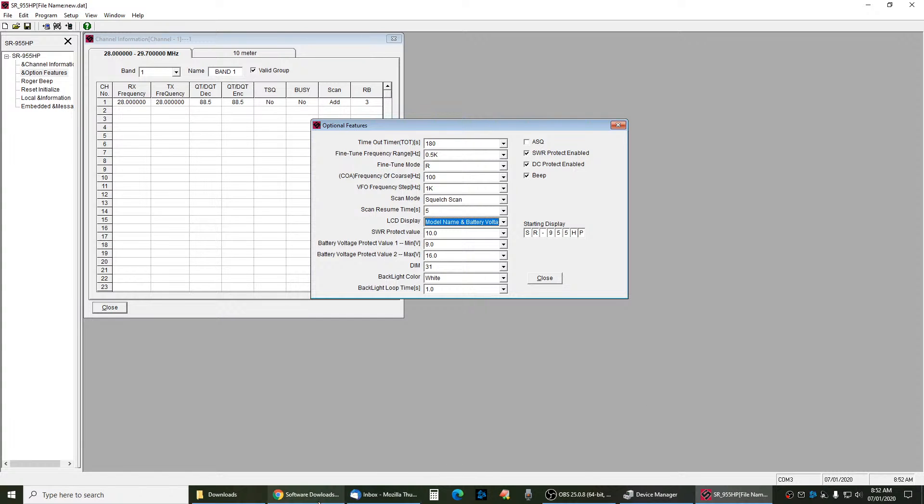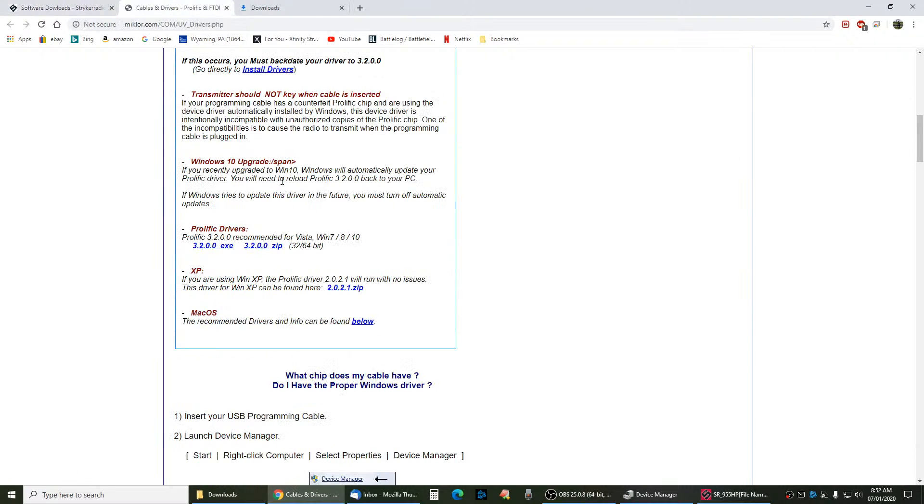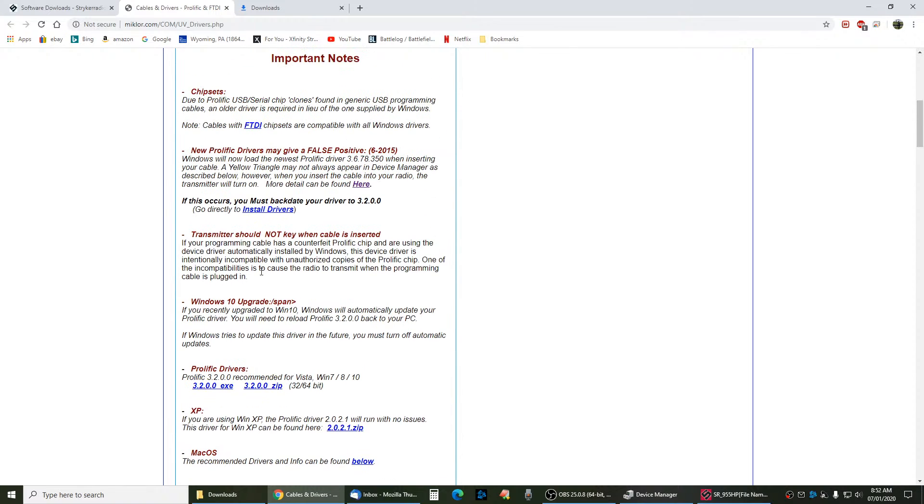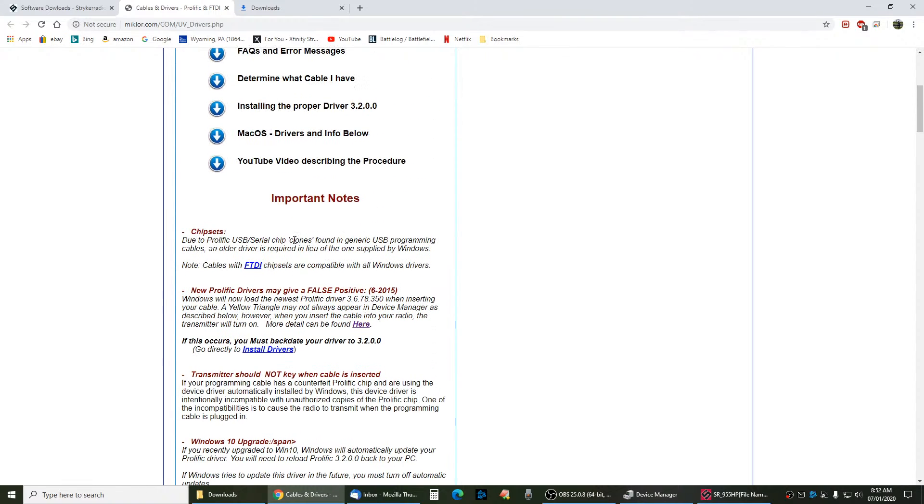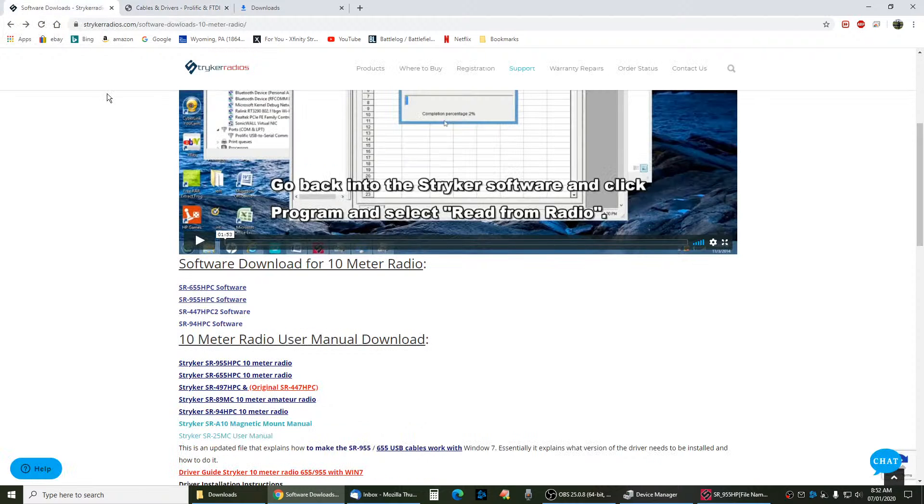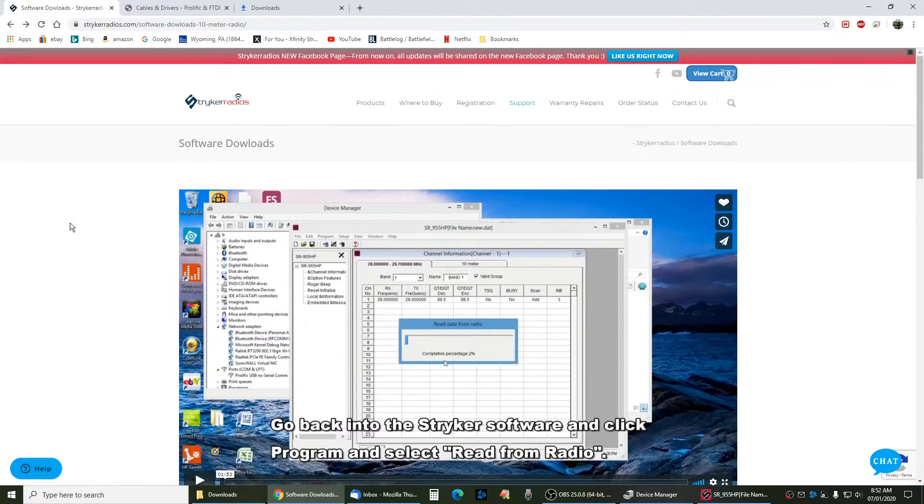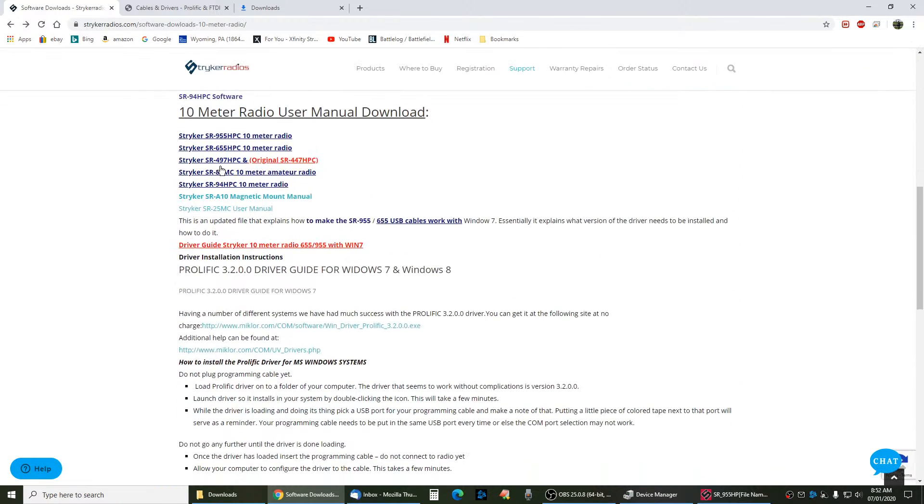First thing you have to get is that prolific driver. You've got to get the prolific driver in first. Restart the machine. Once the prolific driver is in, then you can download the software for your PC.